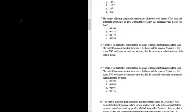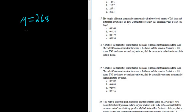So mu is going to be our mean, and that's 268. Then it says a standard deviation of 15 days. That's going to be sigma, so sigma equals 15.